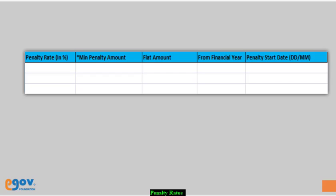Enter the penalty rate percentage. Enter the minimum penalty amount and the flat penalty amount applicable for the state or ULB. Enter the financial year and the start date for the period when the listed penalty rates and amount will be applicable.